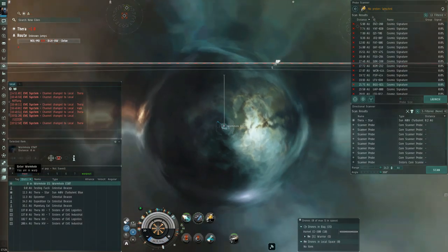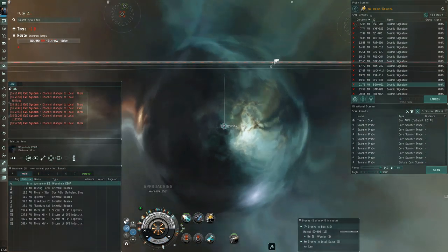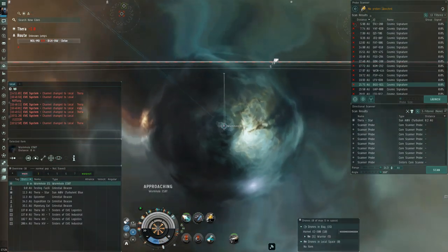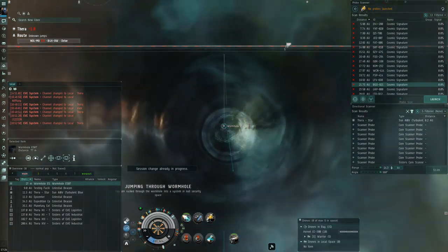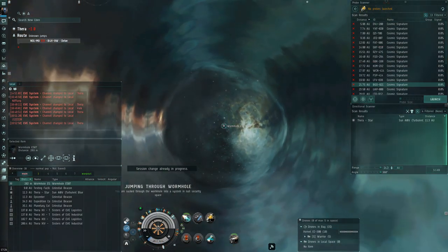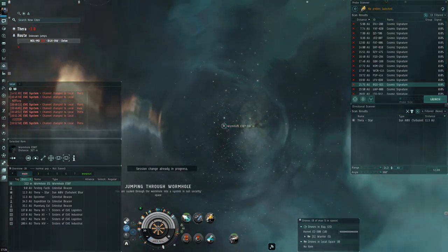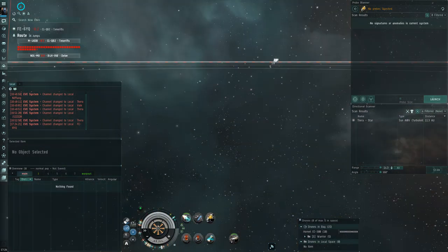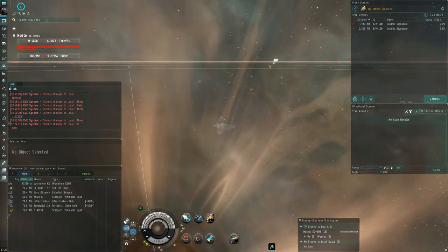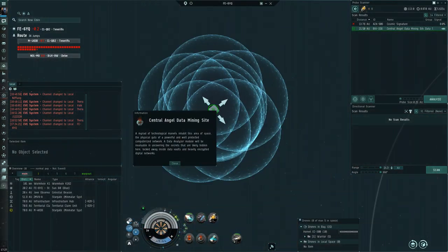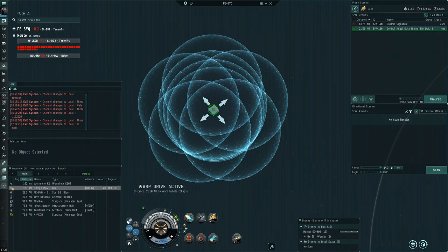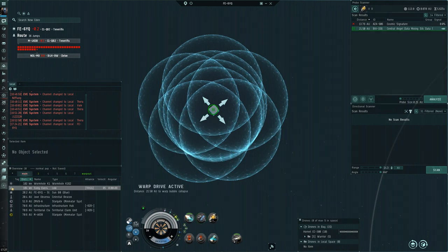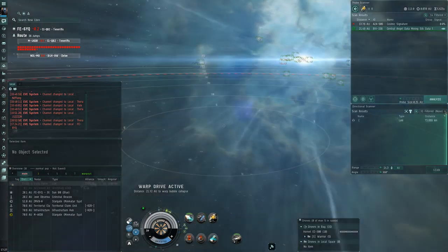Thera is a great base for exploration thanks to the NPC stations, guaranteed route back to highsec from the two highsec statics, and a selection of nullsec and wormhole space connections. It's really desirable for explorers who want to get the best rewards in wormhole and deep nullsec space without having to go through the gate camps of nullsec or deal with wormhole connections from highsec which are more often camped or contested.